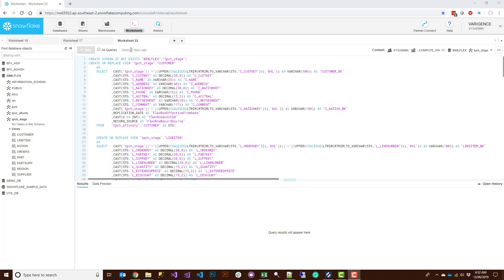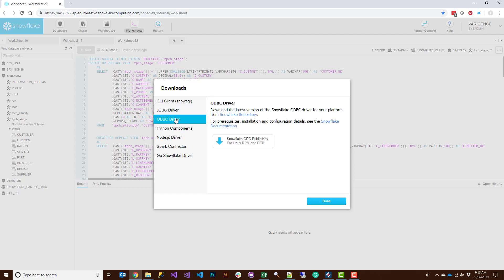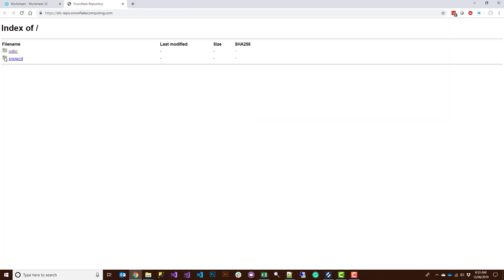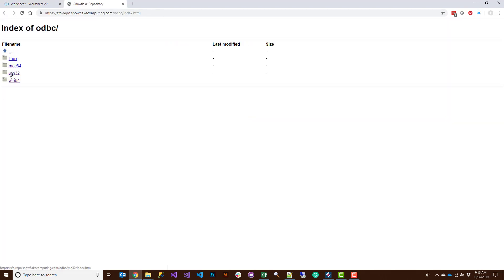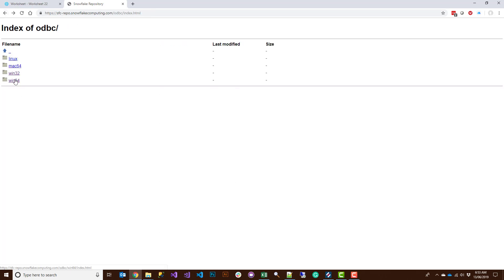You're going to need to log into your Snowflake portal, then go to Help and download the SnowSQL client for Windows. You're also going to be downloading the Snowflake ODBC drivers from the repository. Go to ODBC and get the Win32 latest one and also the Win64 latest one. Download both, install SnowSQL, and install the ODBC drivers for Windows — then you're ready to use Snowflake in BimlFlex.